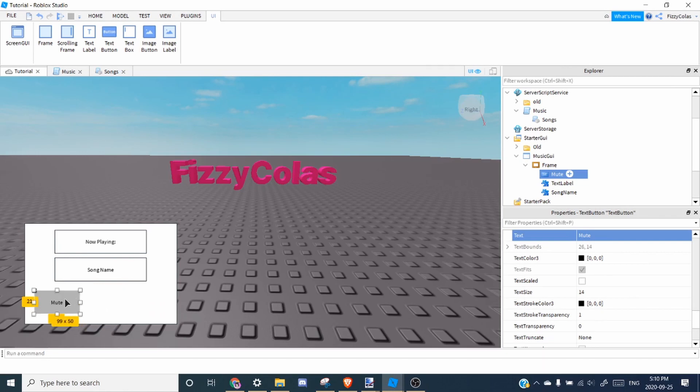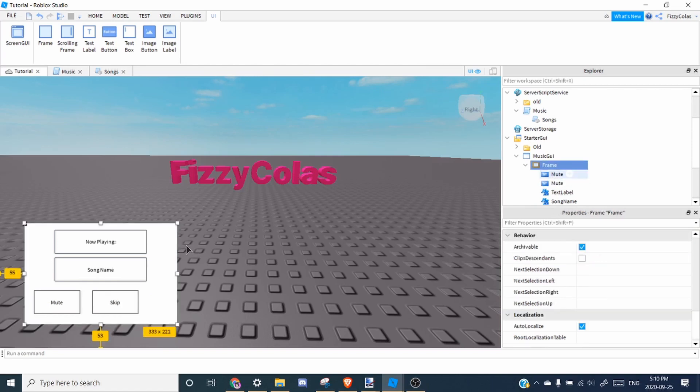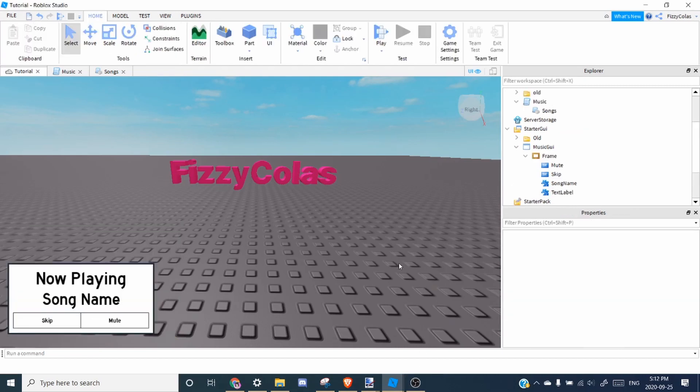And you can duplicate this. And this one's going to be our skip button. So now I'm just going to style them. And I'll see you when I'm done.